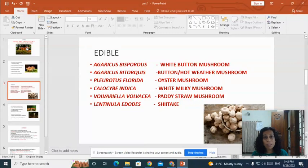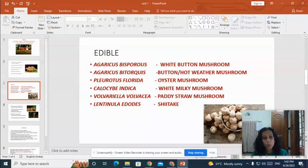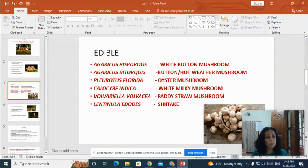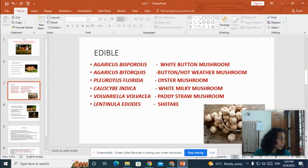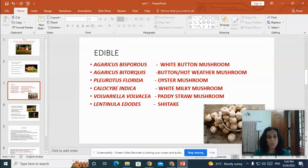Agaricus bisporus is the common white button mushroom — it is called button mushroom because morphologically it looks like a small button. Pleurotus is another common edible mushroom; it is a very important medicinal mushroom commonly called the oyster mushroom. It is known as oyster mushroom because the shape of the sporocarp represents an oyster-like shape.